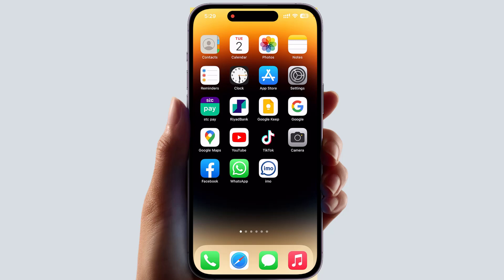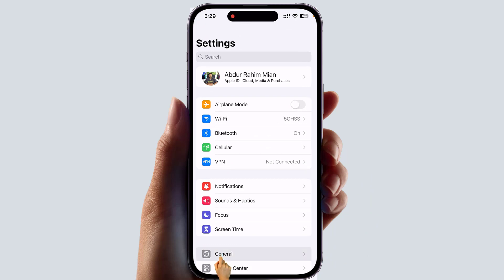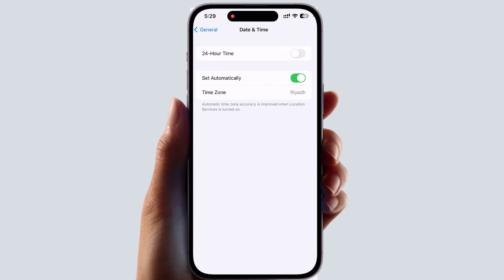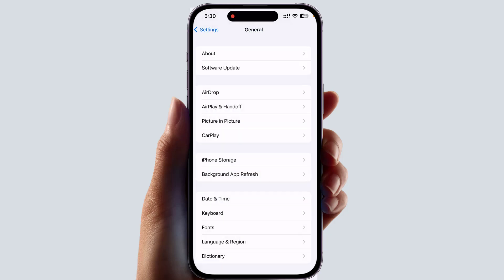For the first step, make sure that your phone date and time is turned on automatically, or that you have set the correct city you are in. To do that, go to your iPhone Settings, click General, then Date and Time. You will see a screen appear — turn on 'Set Automatically.' If it is off, turn it on. Also make sure the time zone is correct. Hopefully within this step the 'cannot verify server identity' issue is going to be fixed.